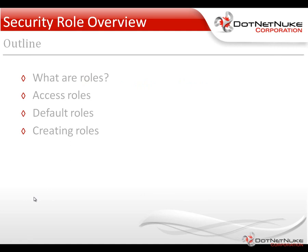We'll talk about what roles are within DotNetNuke, and then we'll talk about how we can access the various roles. Talk about the default roles that come with DotNetNuke out of the box, and then how you can utilize roles and create additional roles.